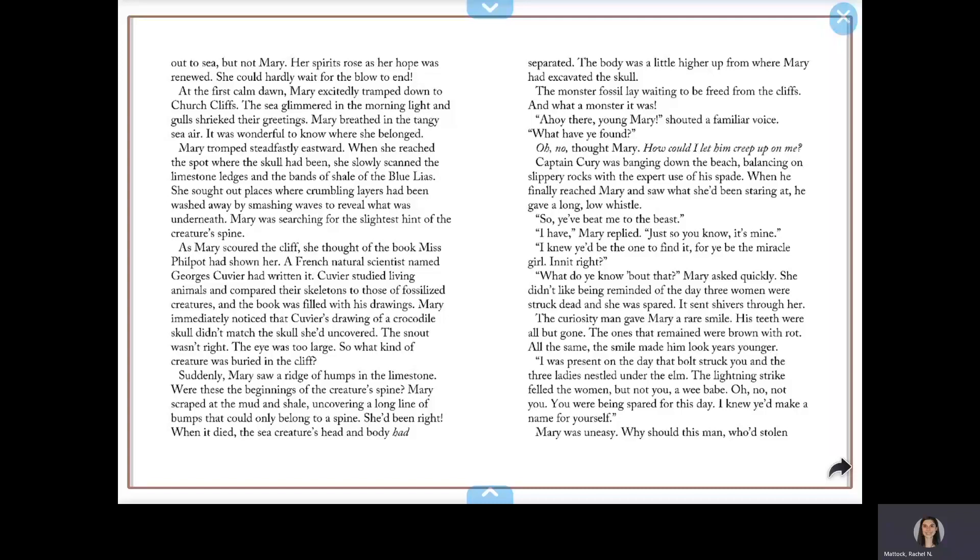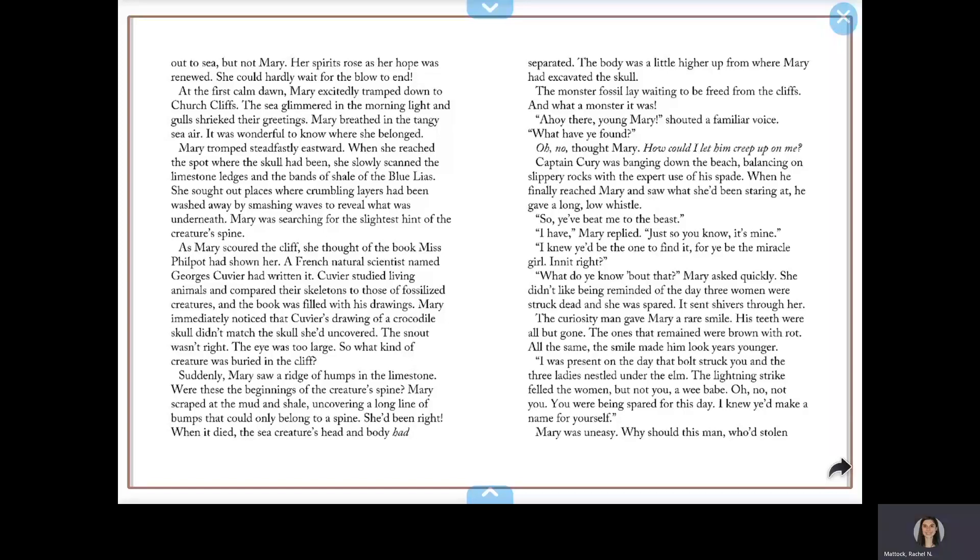Suddenly, Mary saw a ridge of humps in the limestone. Were these the beginnings of the creature's spine? Mary scraped at the mud and shale, uncovering a long line of bumps that could only belong to a spine. She'd been right. When it died, the sea creature's head and body had separated. The body was a little higher up from where Mary had excavated the skull. The monster fossil lay waiting to be freed from the cliffs, and what a monster it was.